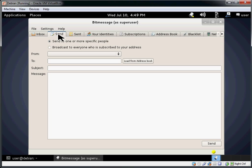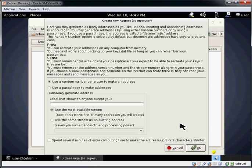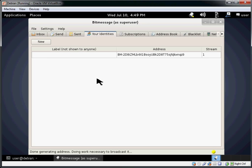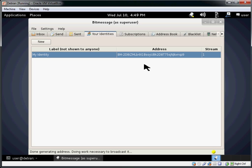And we can go ahead and come into identities, generate a new identity. We're going to generate a random identity and give it a label. So now we are ready. We can use this identity to communicate with others.